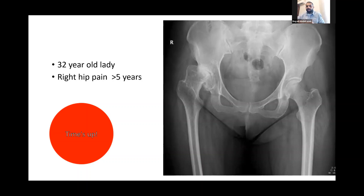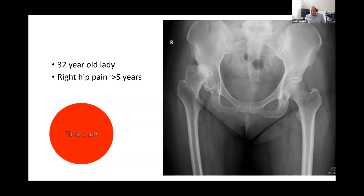An easy question at the end would be: how would you consent this patient differently compared to a regular total hip replacement? I think that's a good question. Maybe that's something we could practice on now if you want.